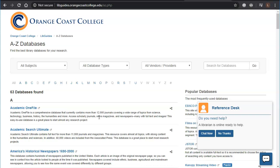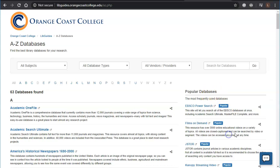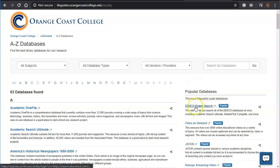We're going to search a subset of these databases all published by the same company called EBSCO and we are going to do that by clicking over where it says popular searches and we're going to click on EBSCO Power Search.